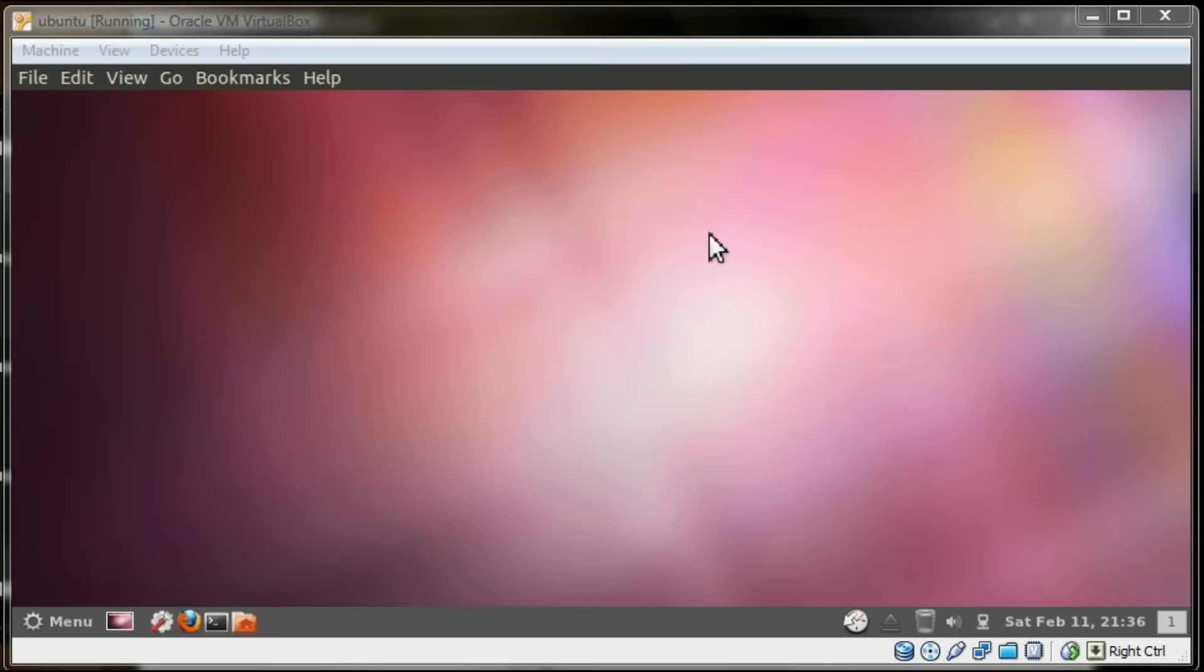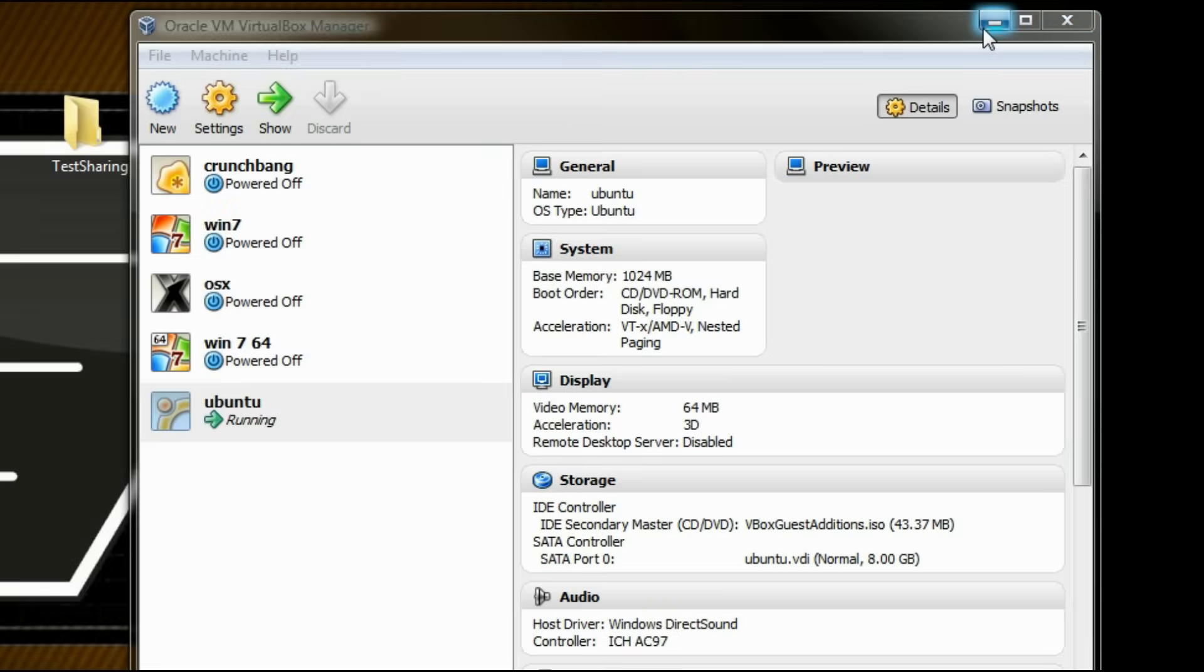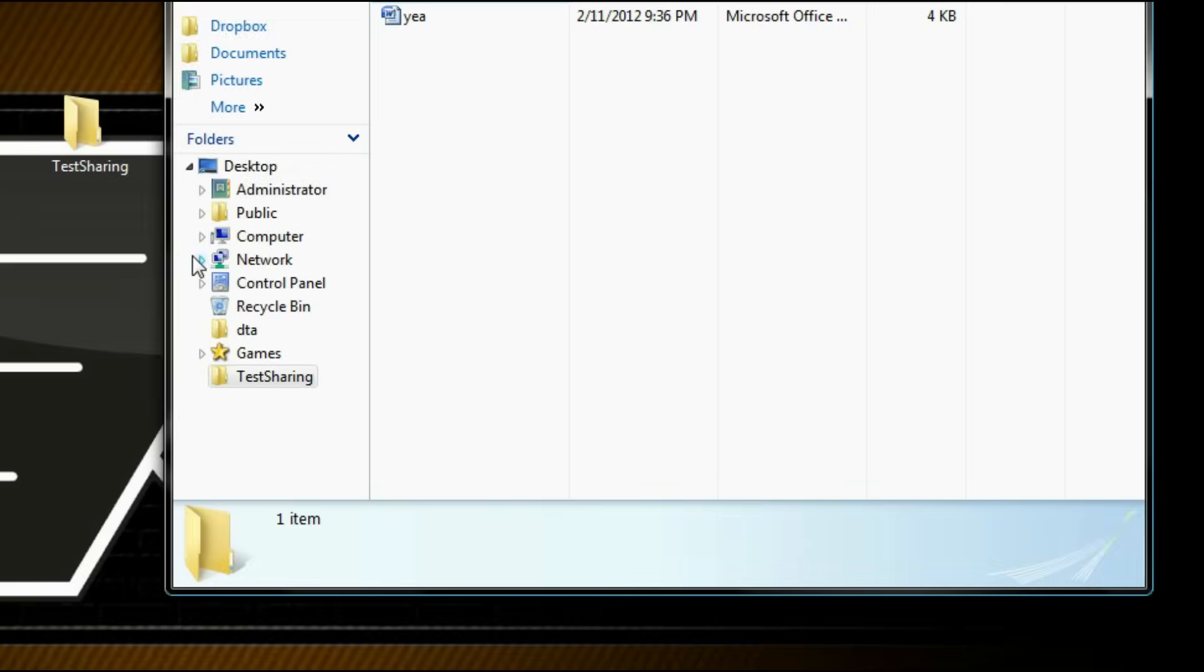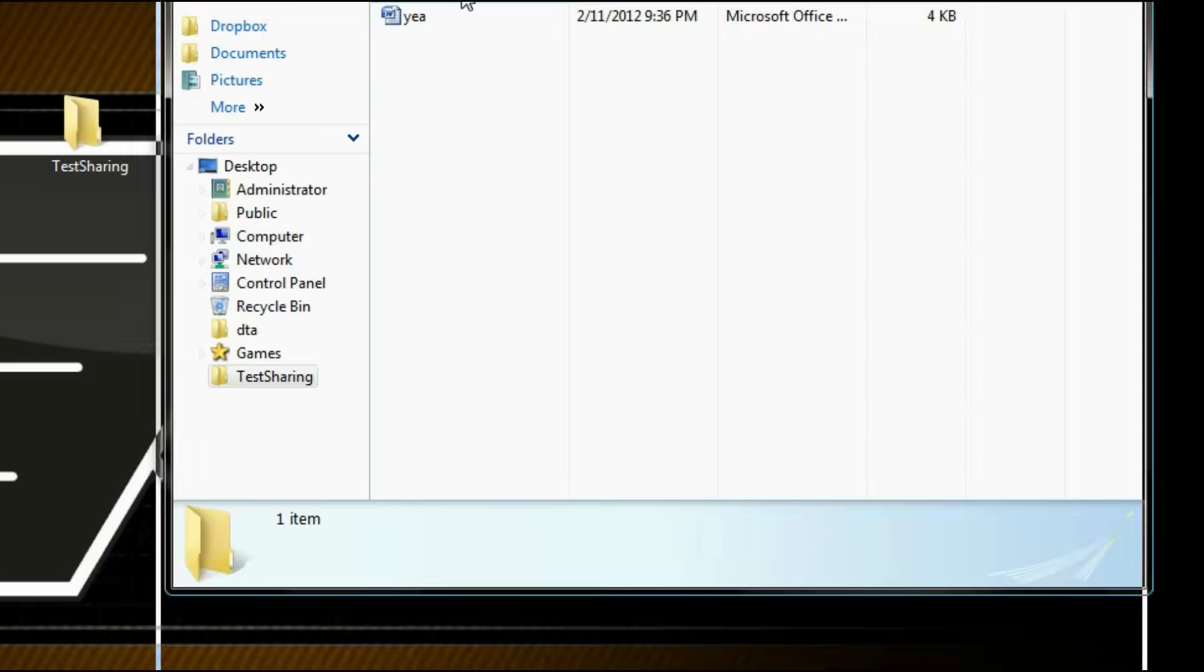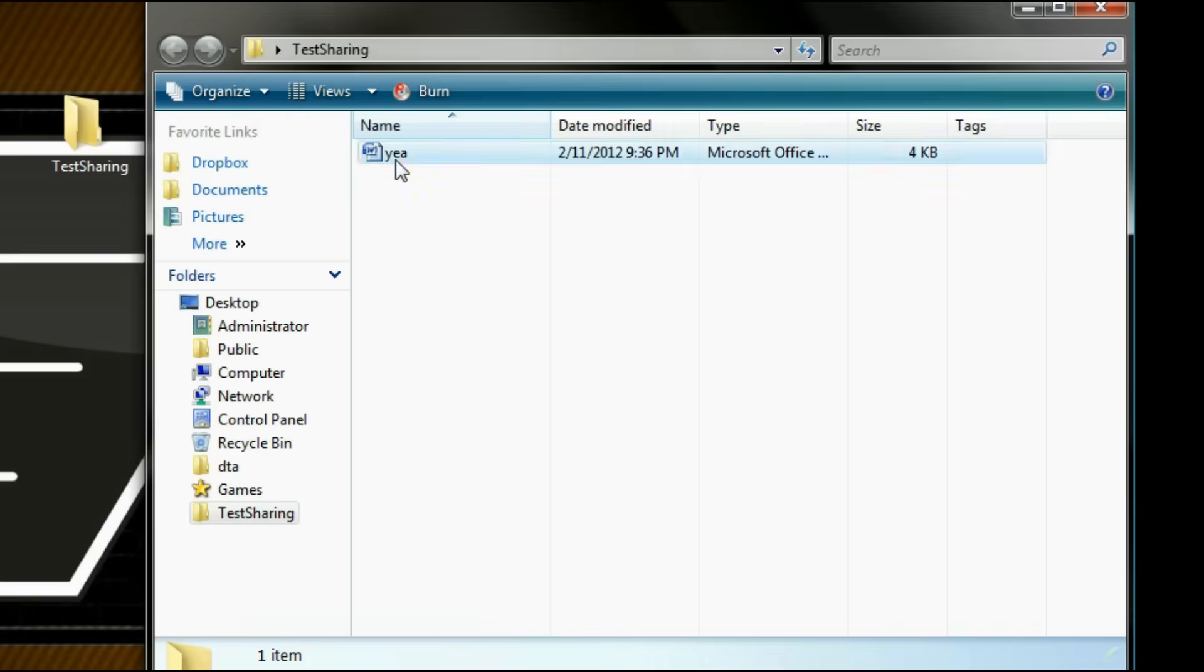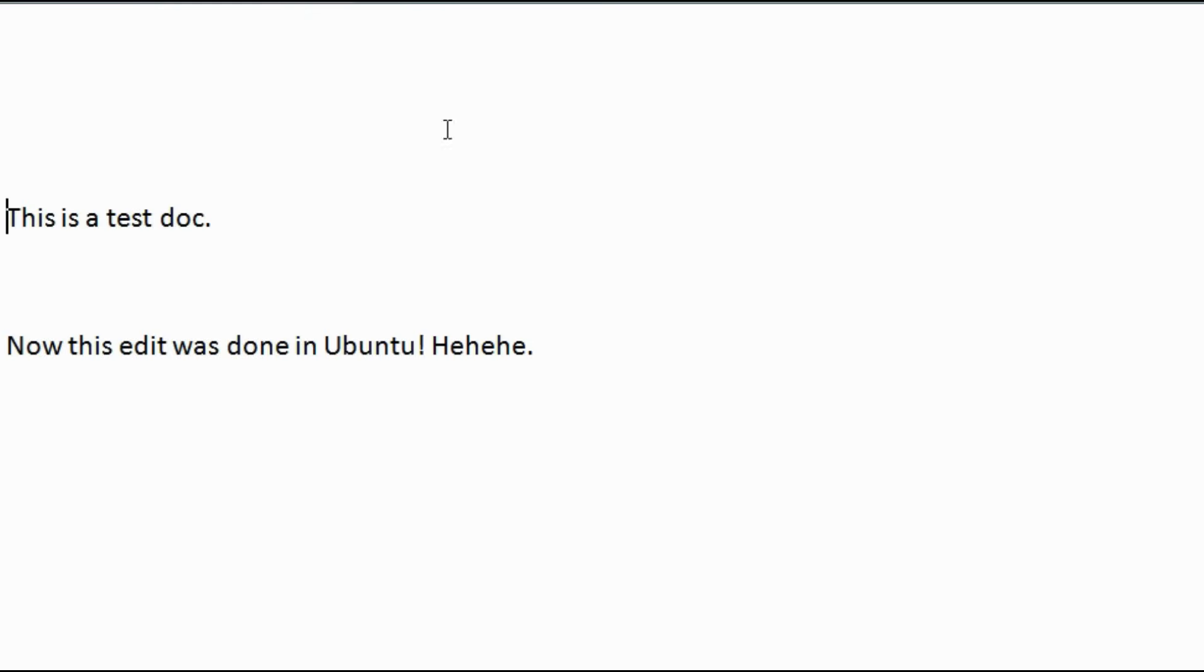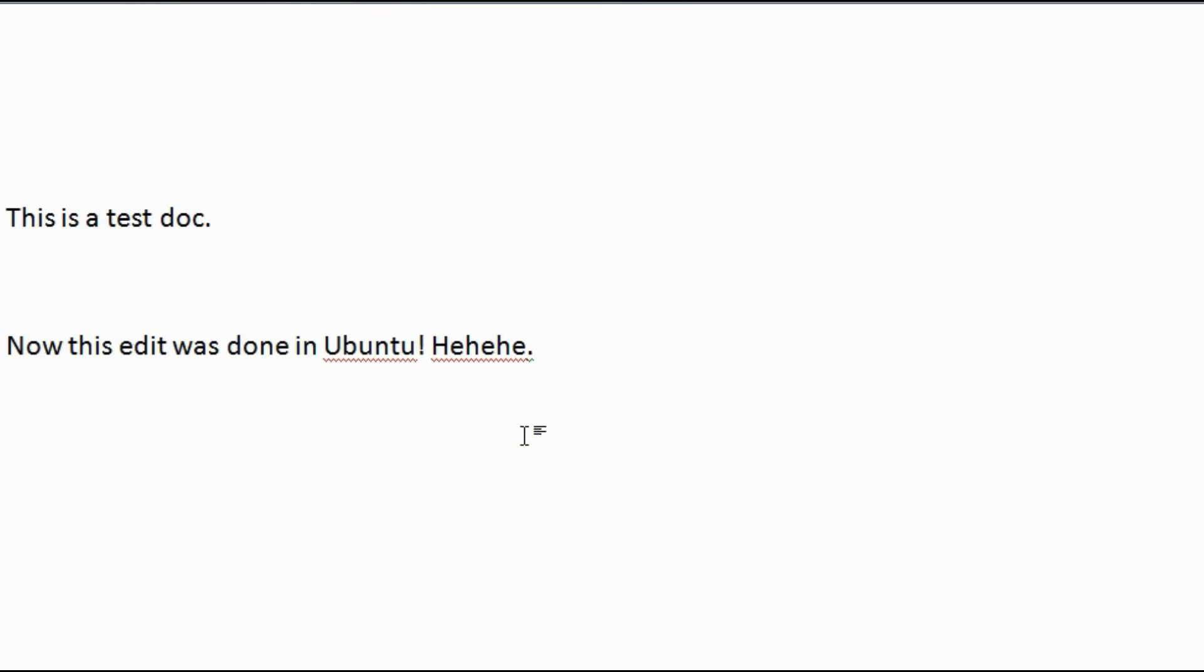Just going to close out of everything, minimize the virtual machine. There is my folder on my desktop and here is the file on my host machine. As you can see, my edits have saved.